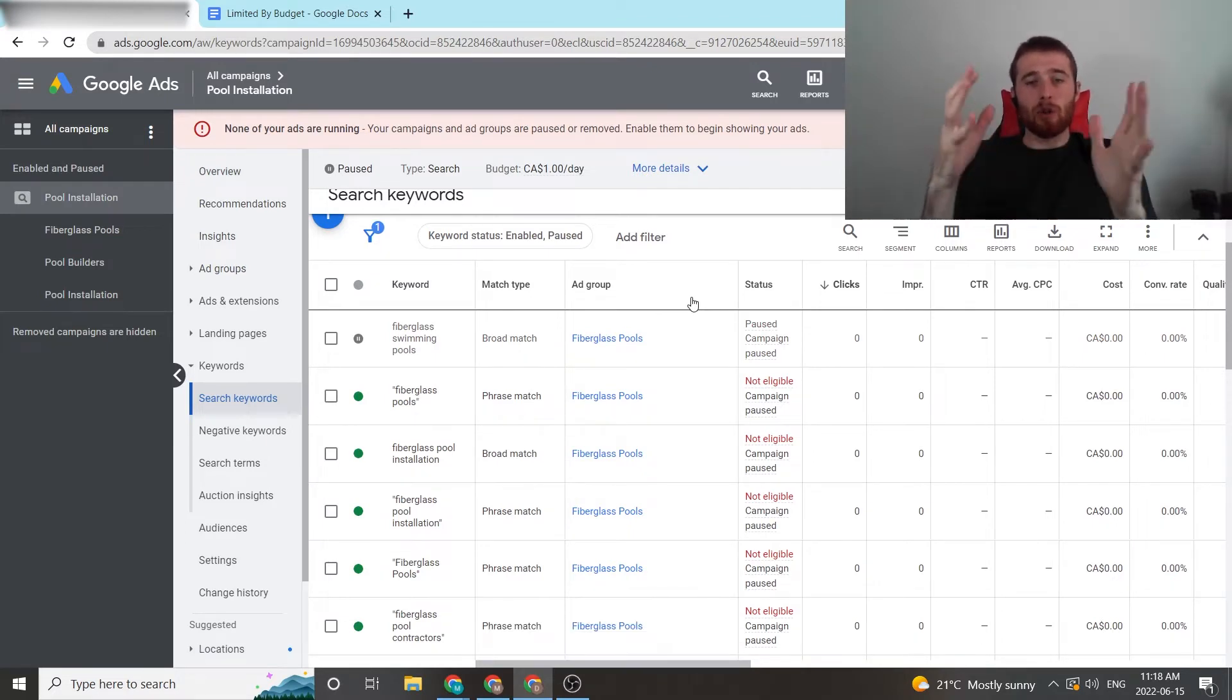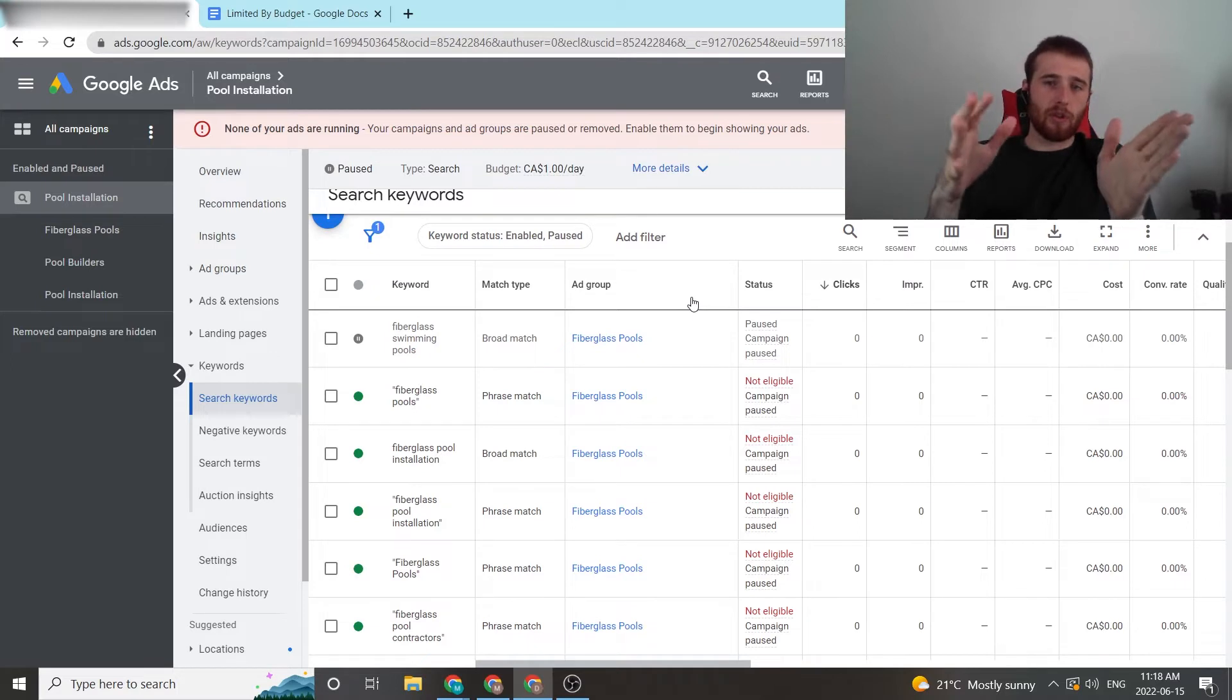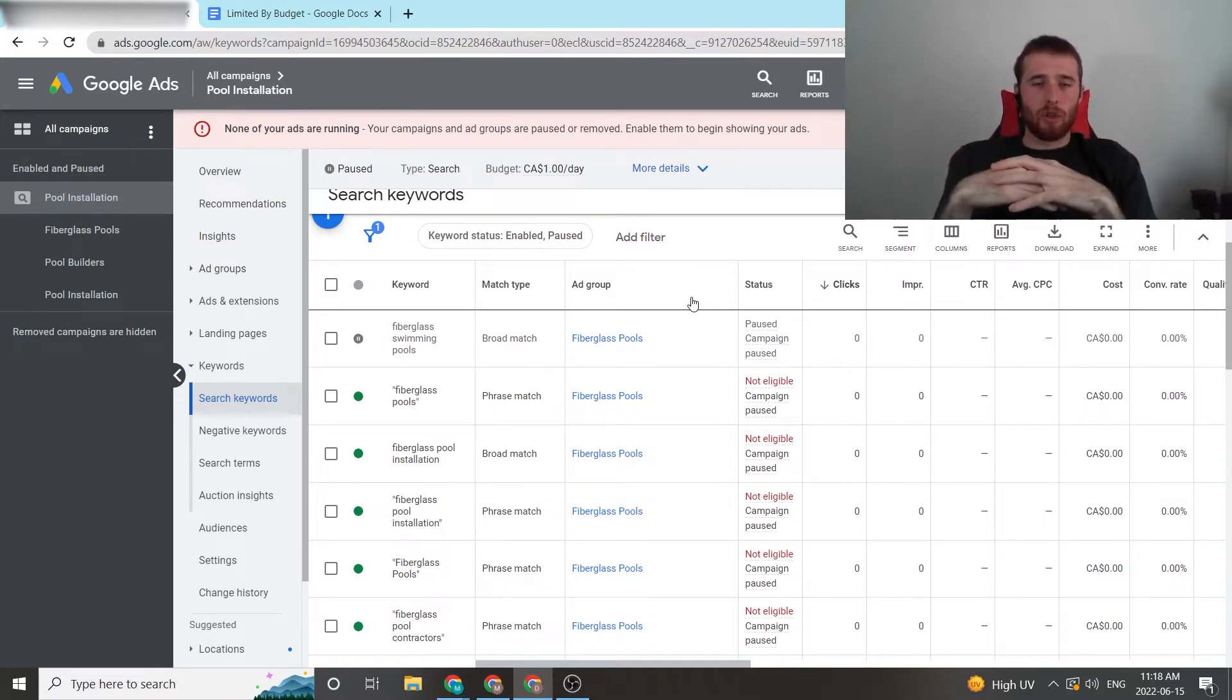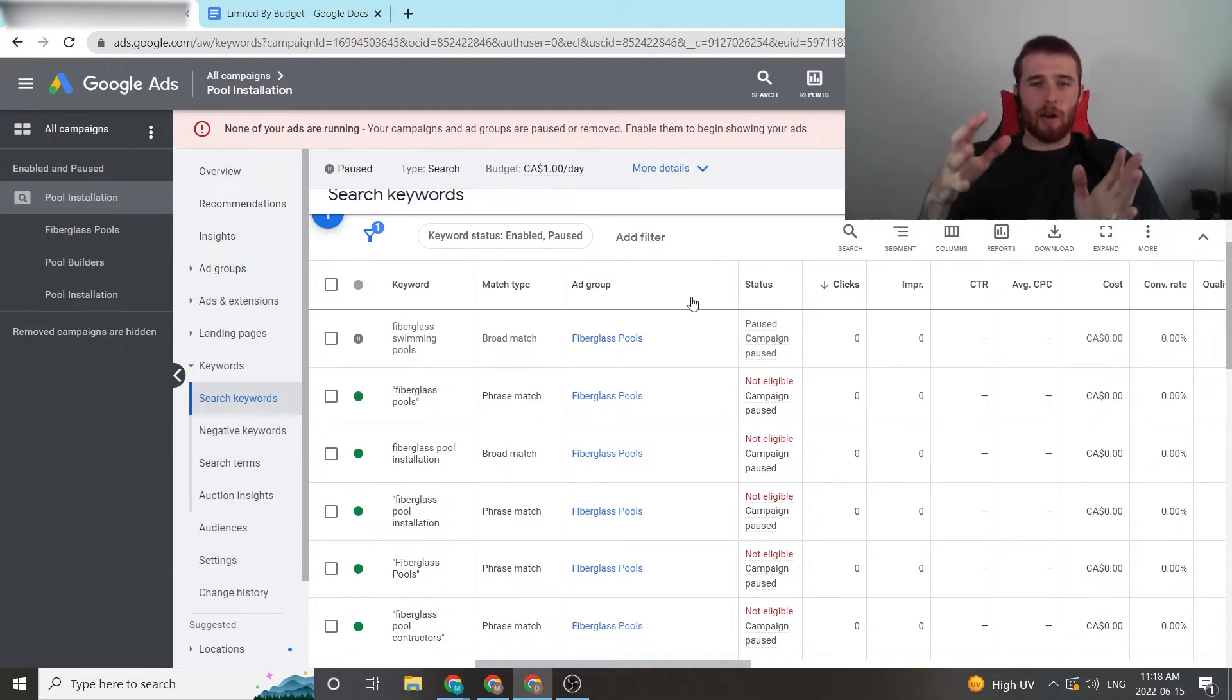But by reducing the amount of search volume, you actually reduce the amount of times your ad could pop up. Therefore, you don't need as much budget to actually show your ads, meaning the limited budget will generally go away if you can reduce that amount of search volume.